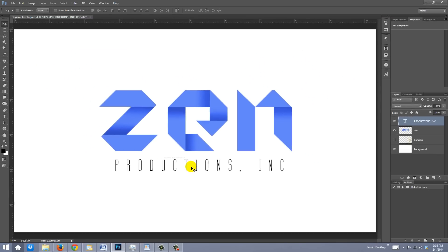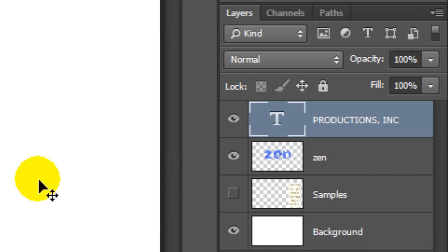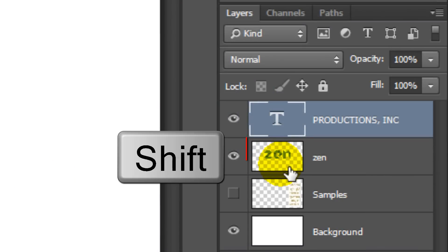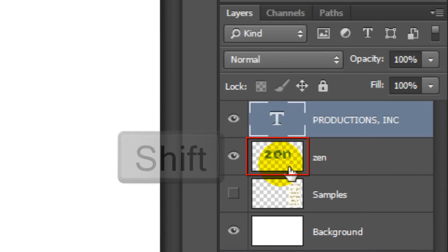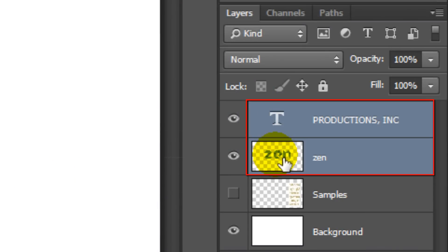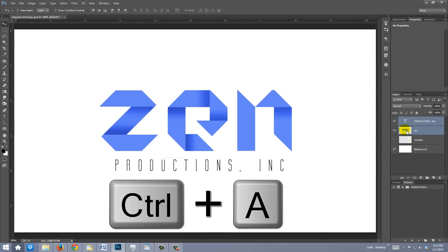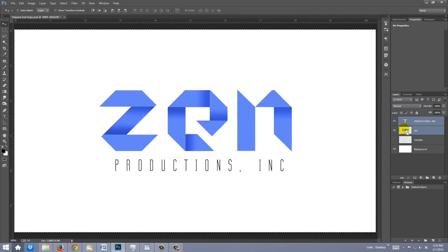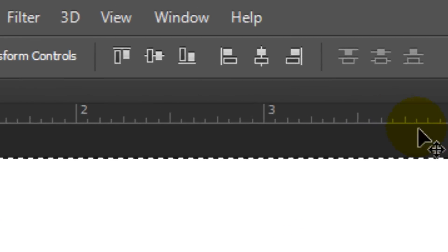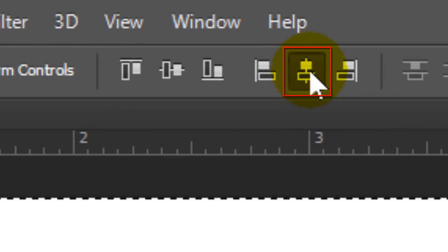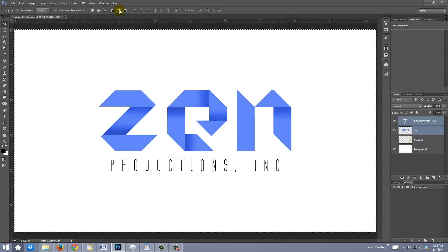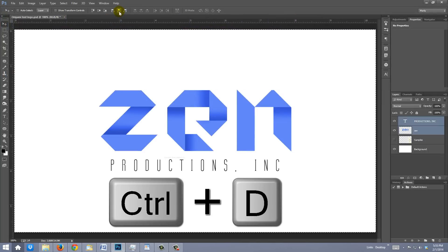To center both lines on your document, Shift-click on the logo to highlight both layers and press Ctrl or Cmd A. Click the Align Horizontal Centers icon, then delete the selection.